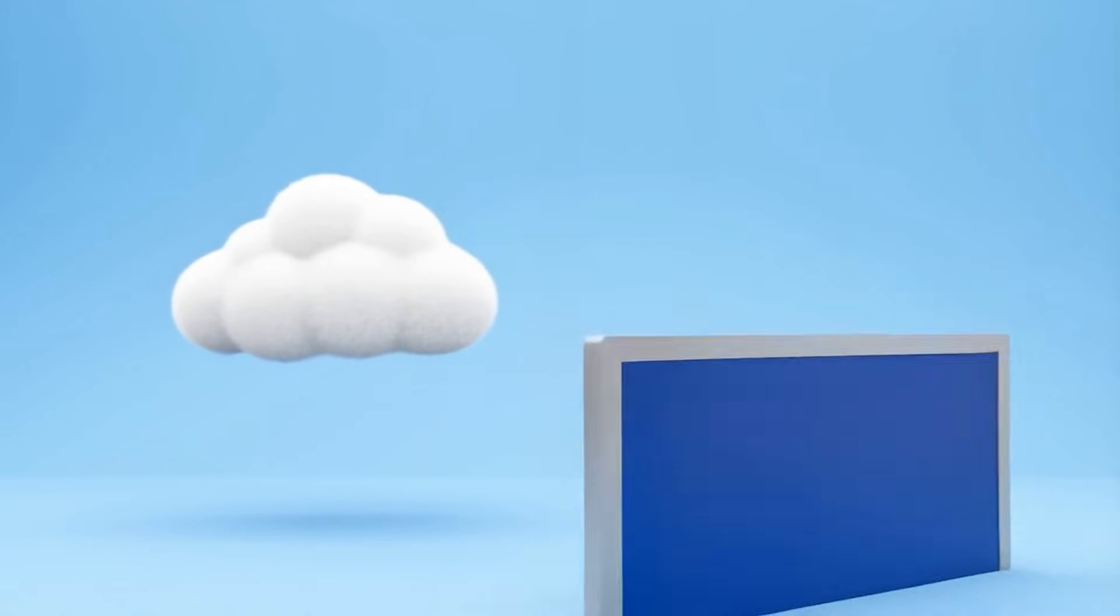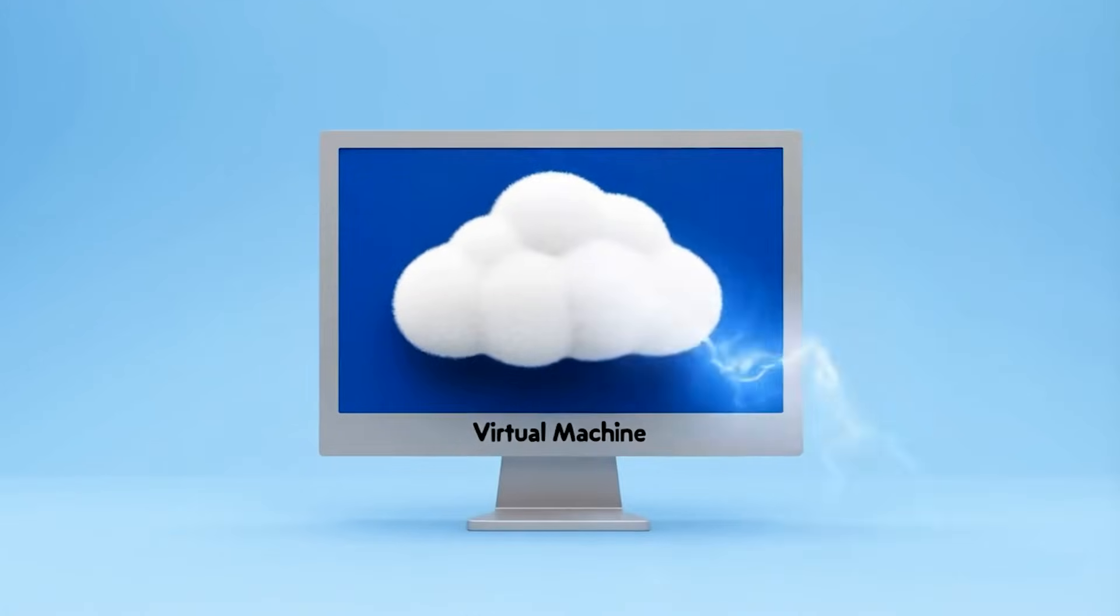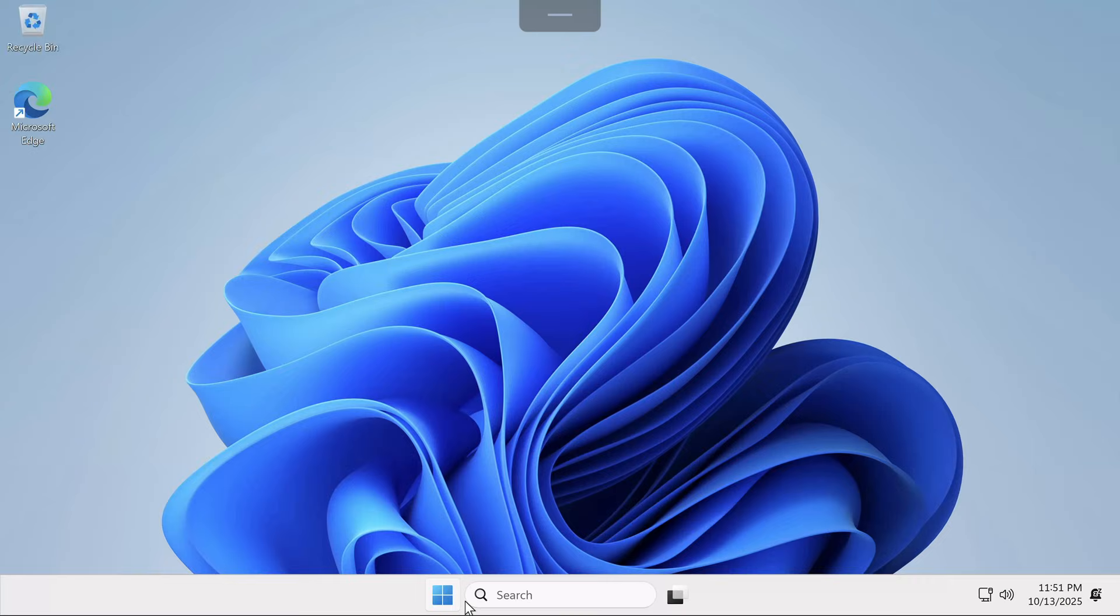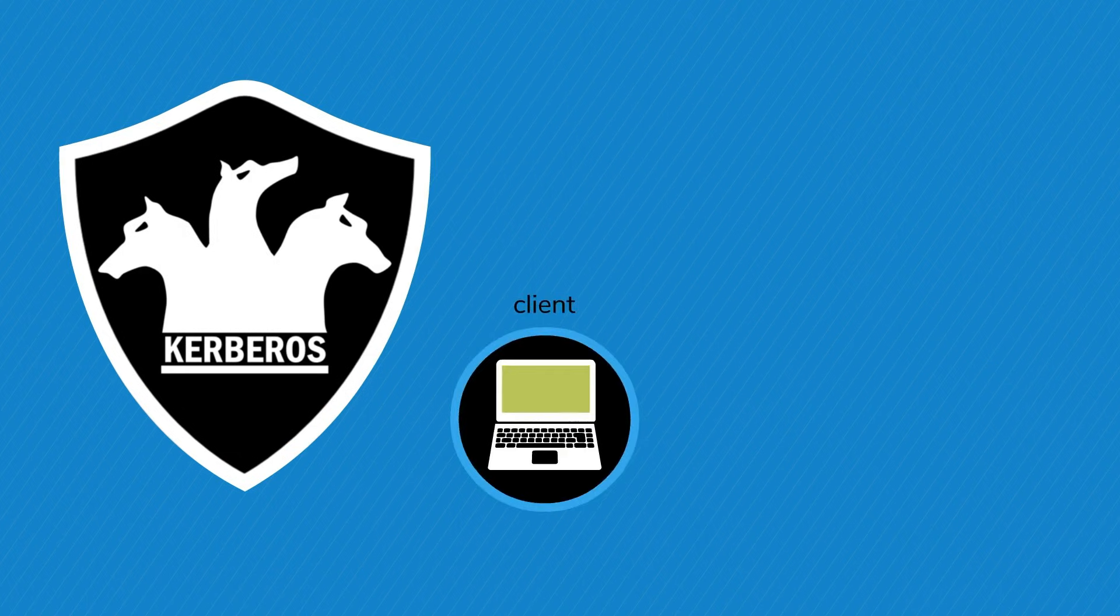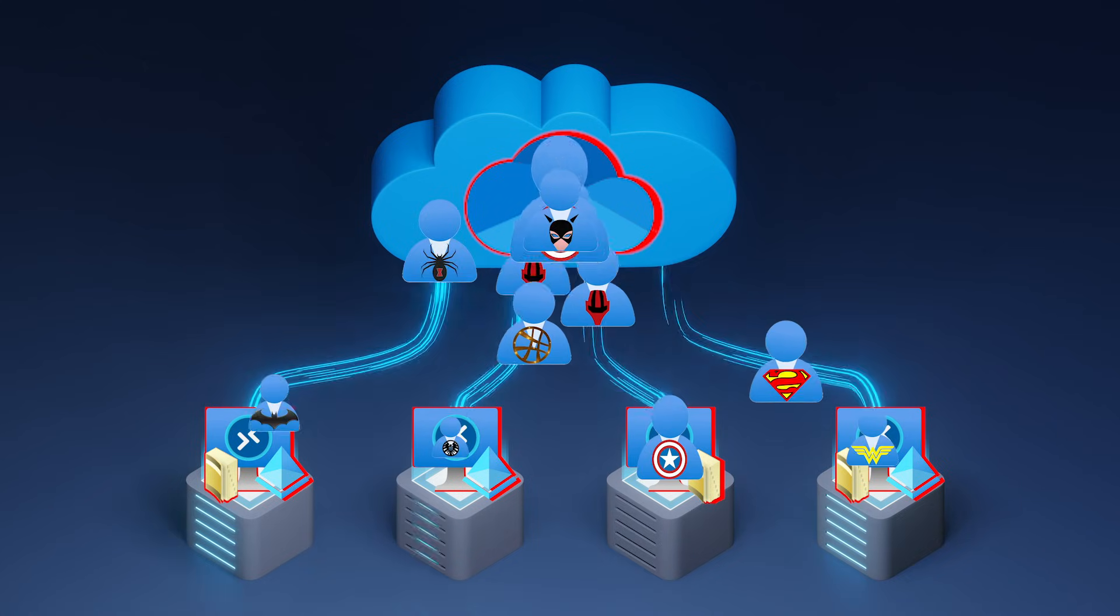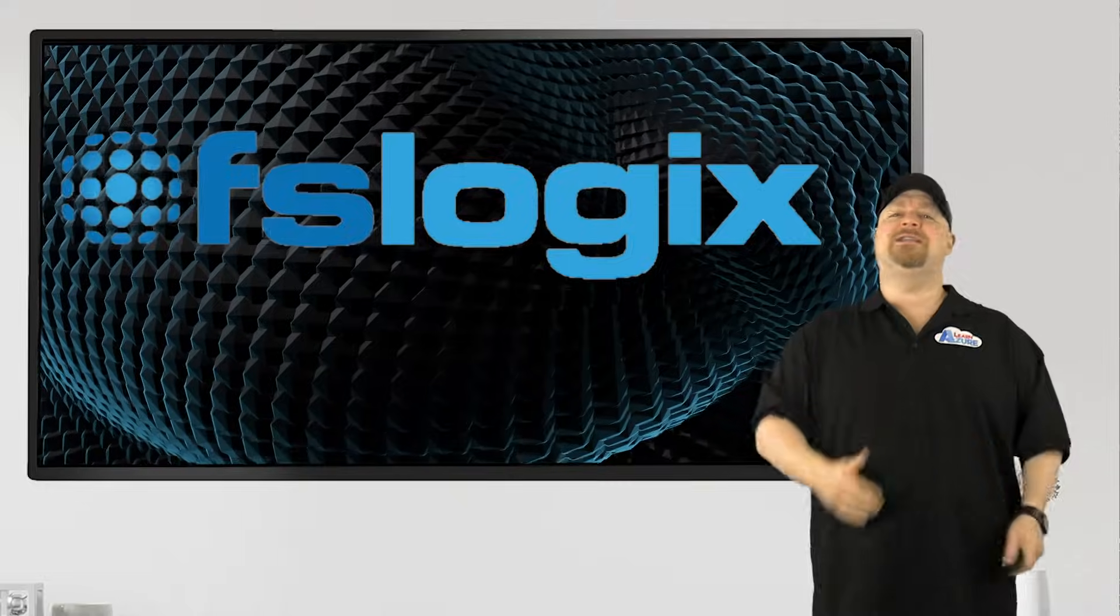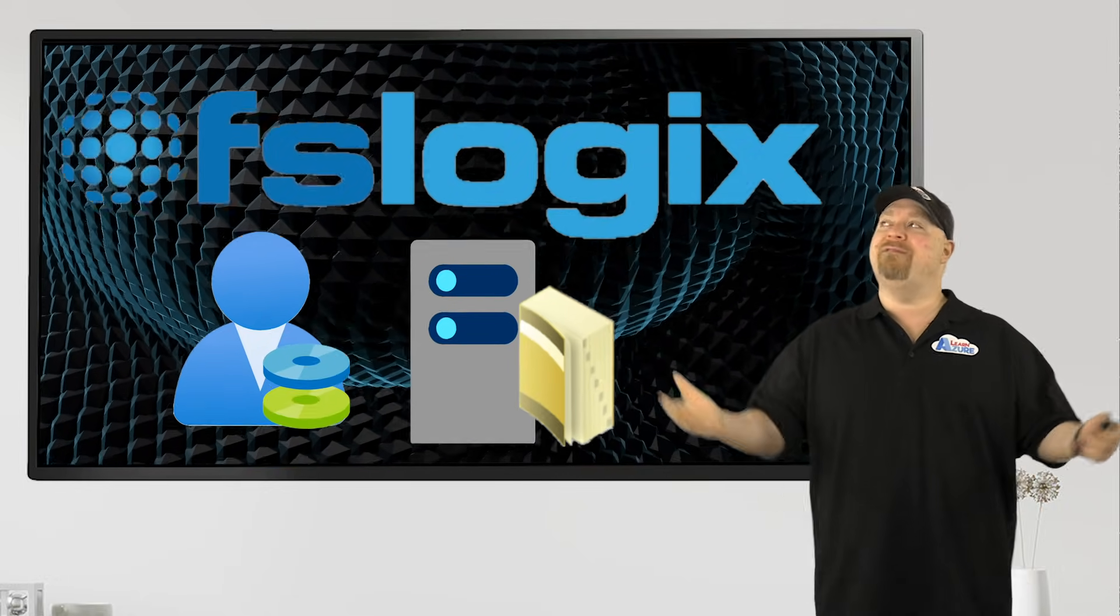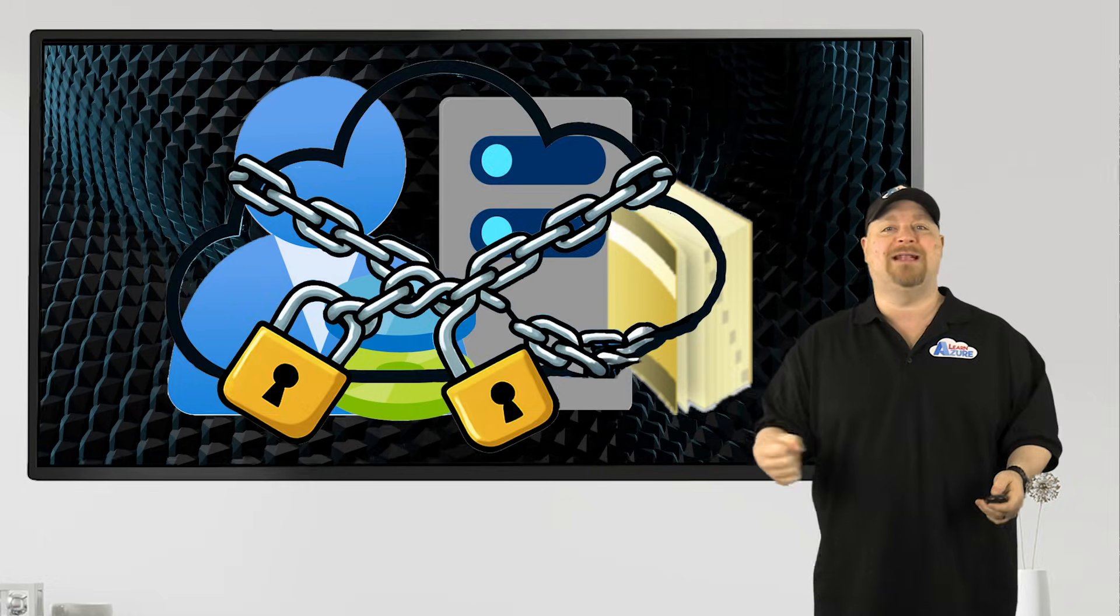A while back, we did get cloud-joined hosts, but we still needed AD authentication to log in. And then we got EntraID Kerberos, but we still needed synced users. And those FSLogix profiles time and time again have kept us chained to Active Directory until now.